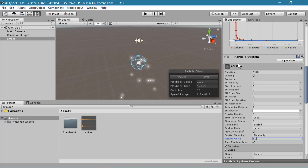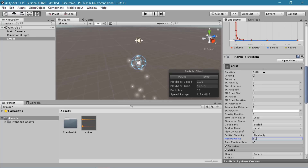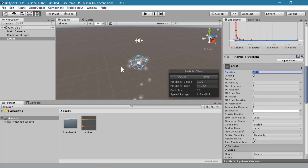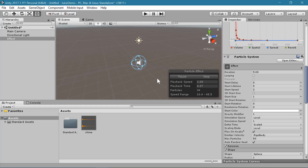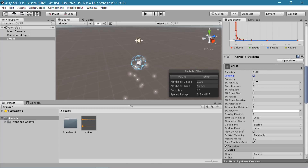I also want to change how long the particle effects live for. The duration is how long this particle effect keeps running, and right now it's running forever because it's also set to looping, so this 5 seconds isn't really doing a whole lot. But if we turn off looping and then hit simulate, we can see it will run for 5 seconds and then it stops. So looping causes it to run continuously no matter what the duration is.